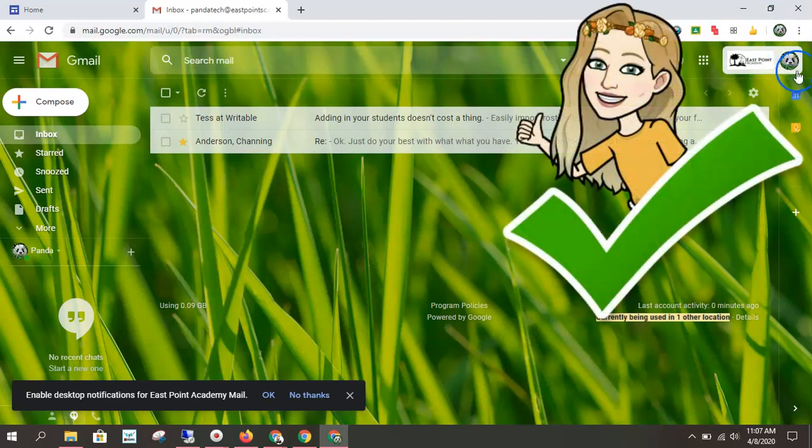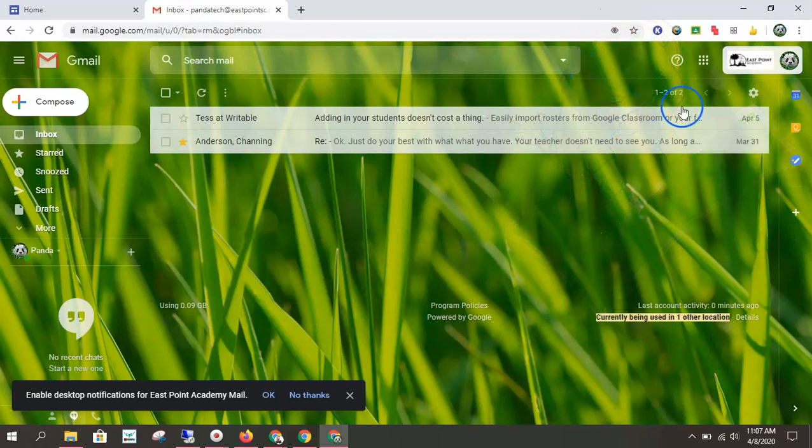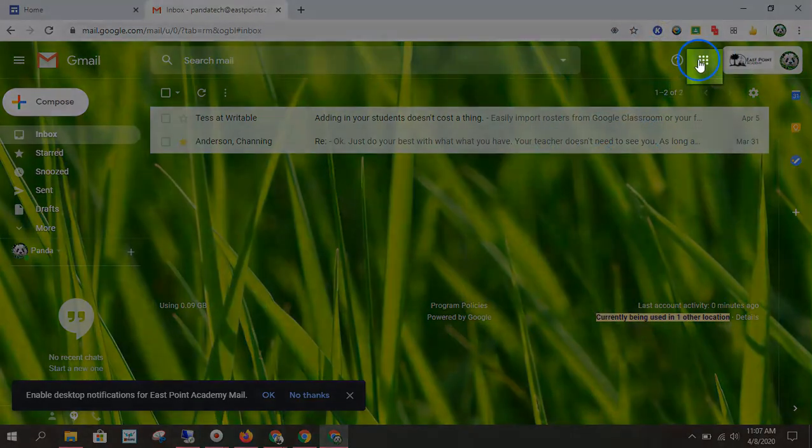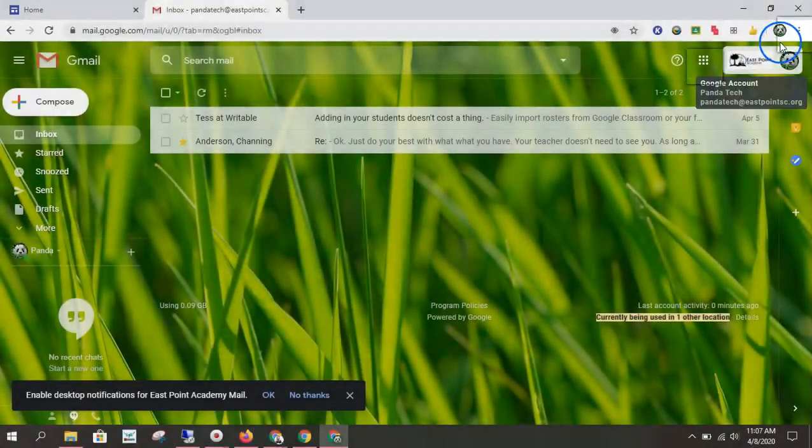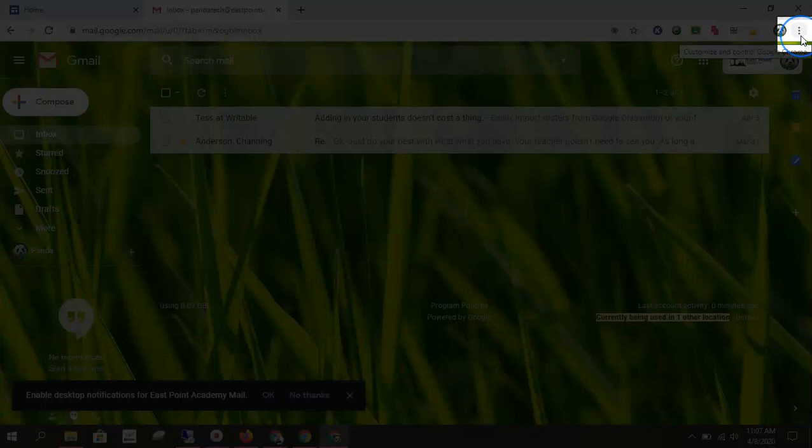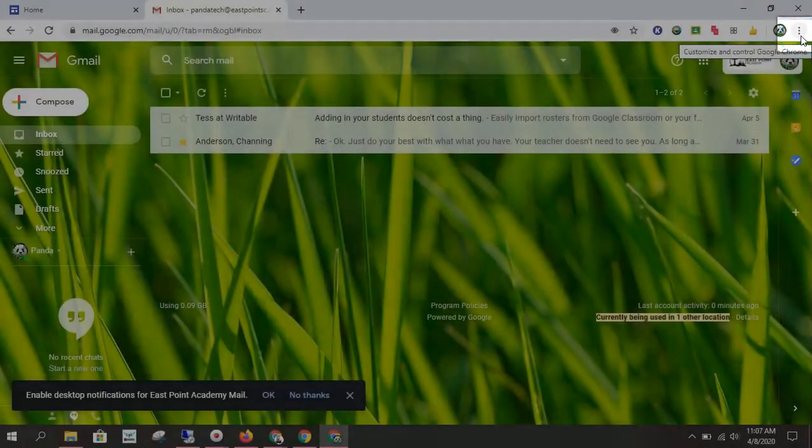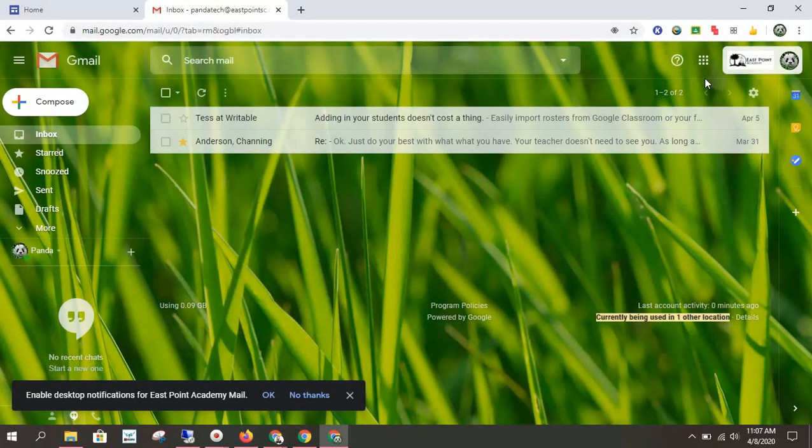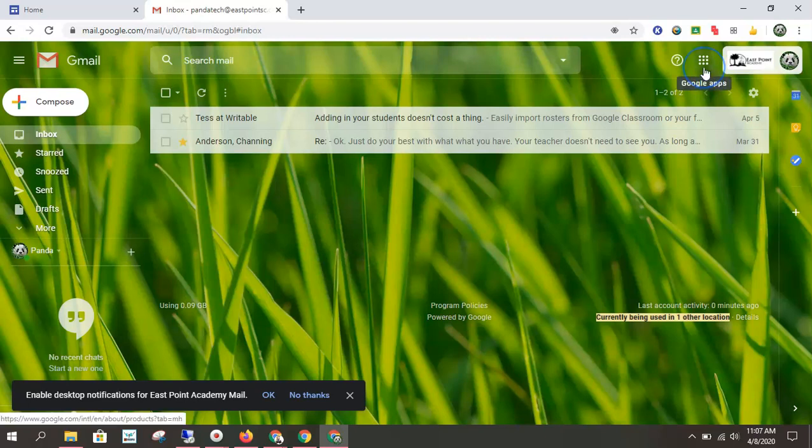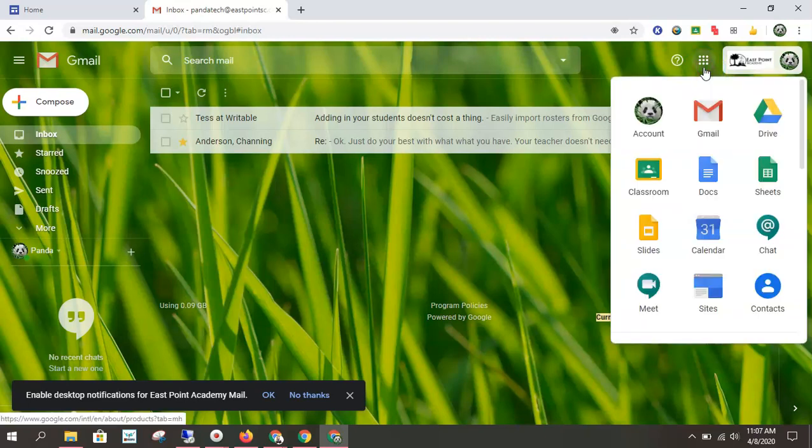Once your account matches up, you find your Google roadmap. Google has two roadmaps: it has the square with the dots and it has the three dots in one line. So if you're ever lost in Google, click one of those and that will likely get you to where you need to go. For today, we're going to click on our main Google roadmap, our Google Apps icon, and we're going to Google Classroom.